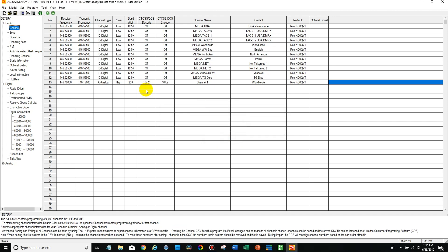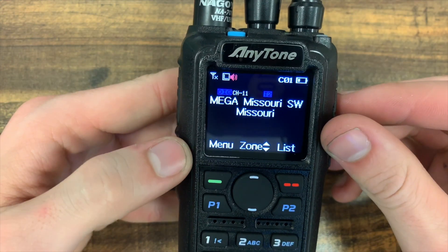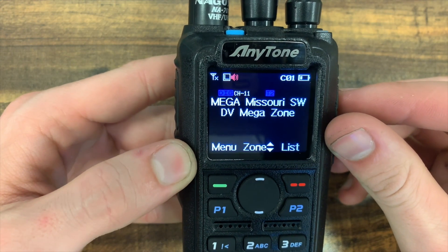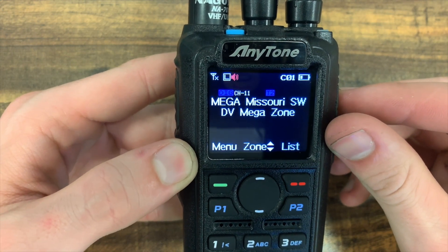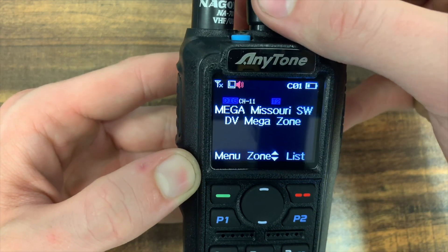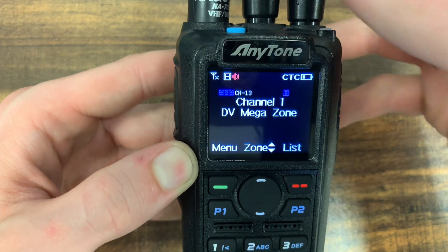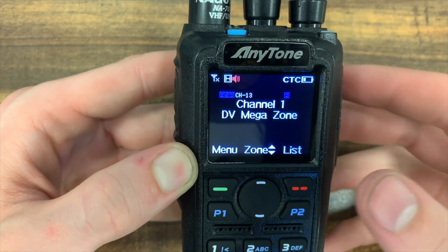Okay. So now that that's done, we should be able to see that channel in the radio. Okay. So now that we've gone ahead and written this code plug to the radio, we can go through our channels again. And we added it to the zone. There it is, channel one.